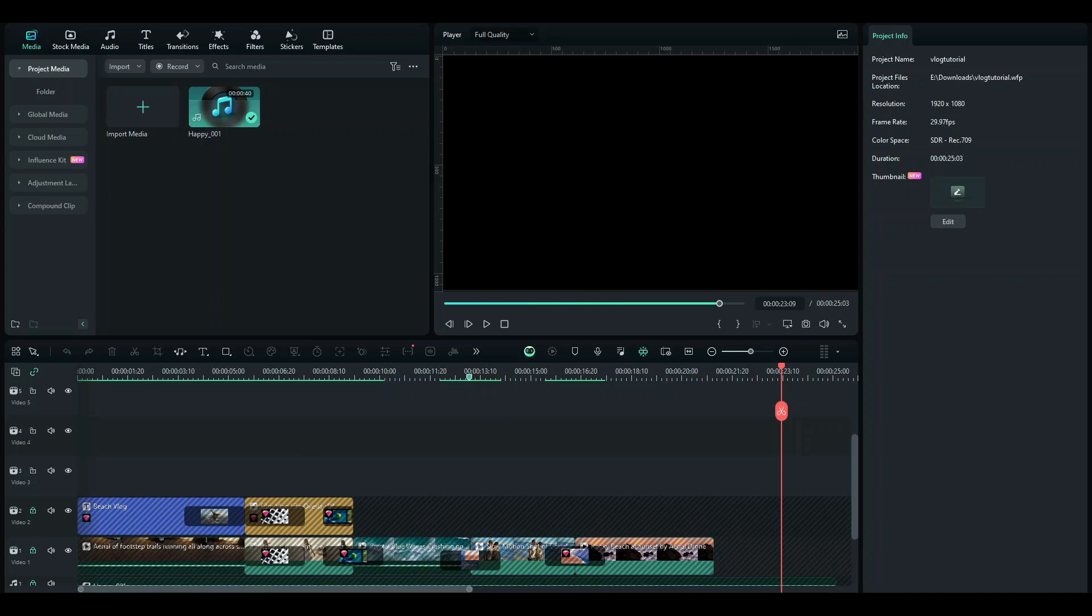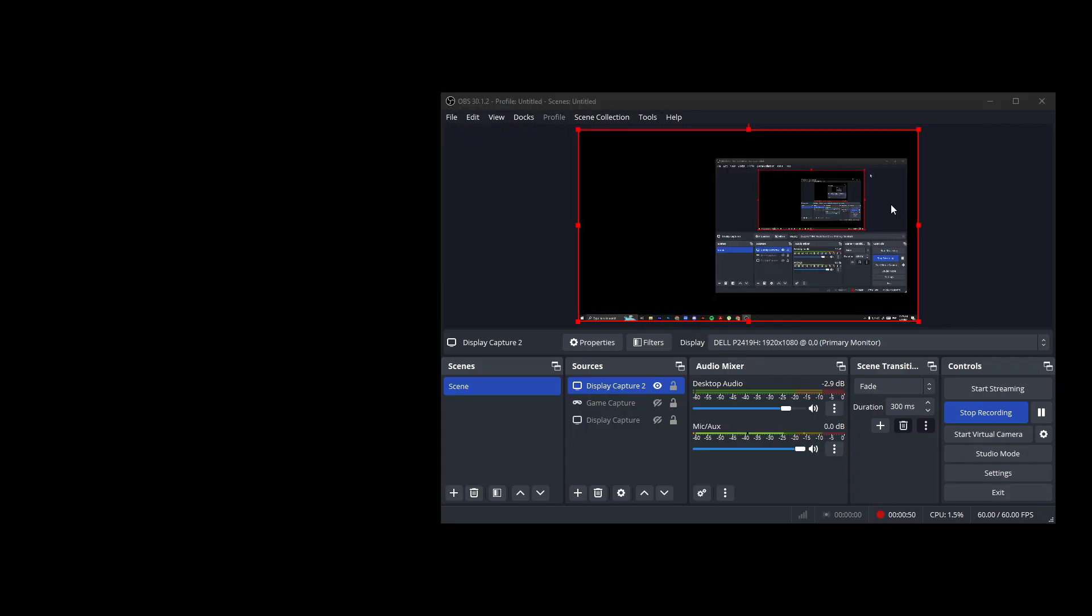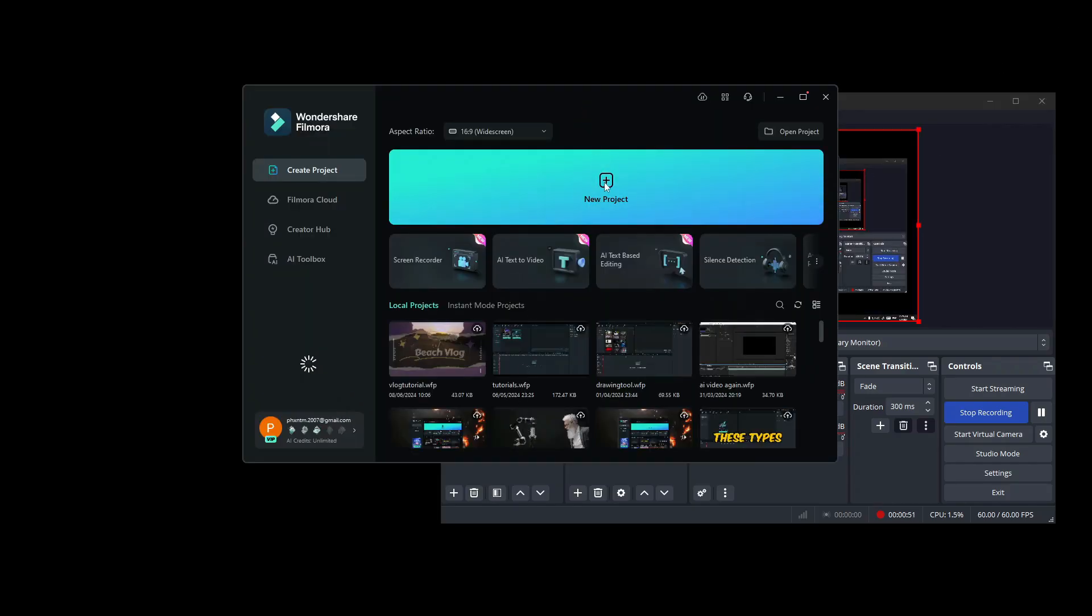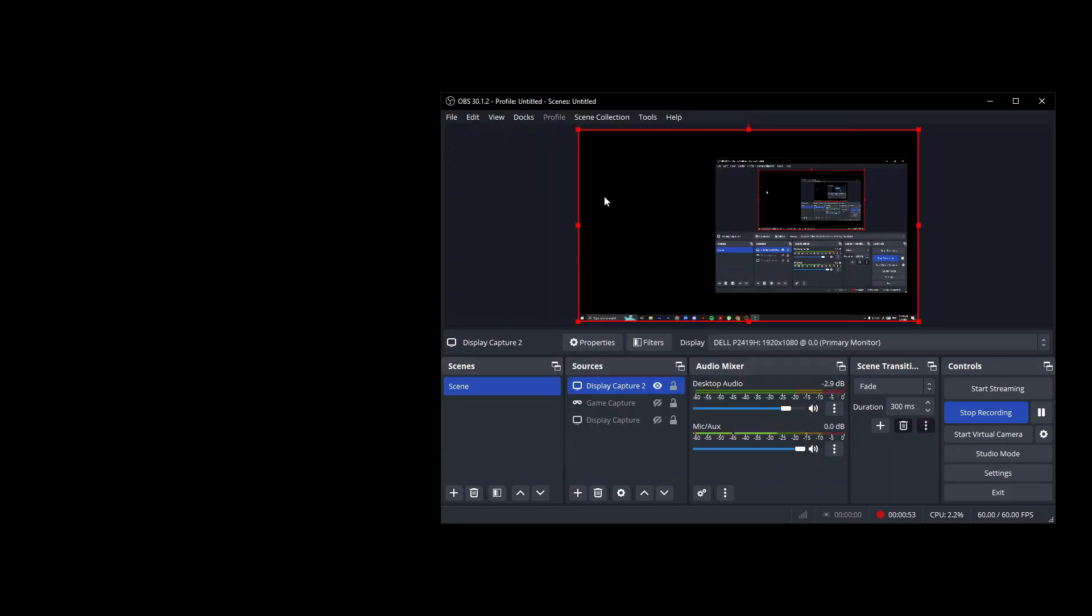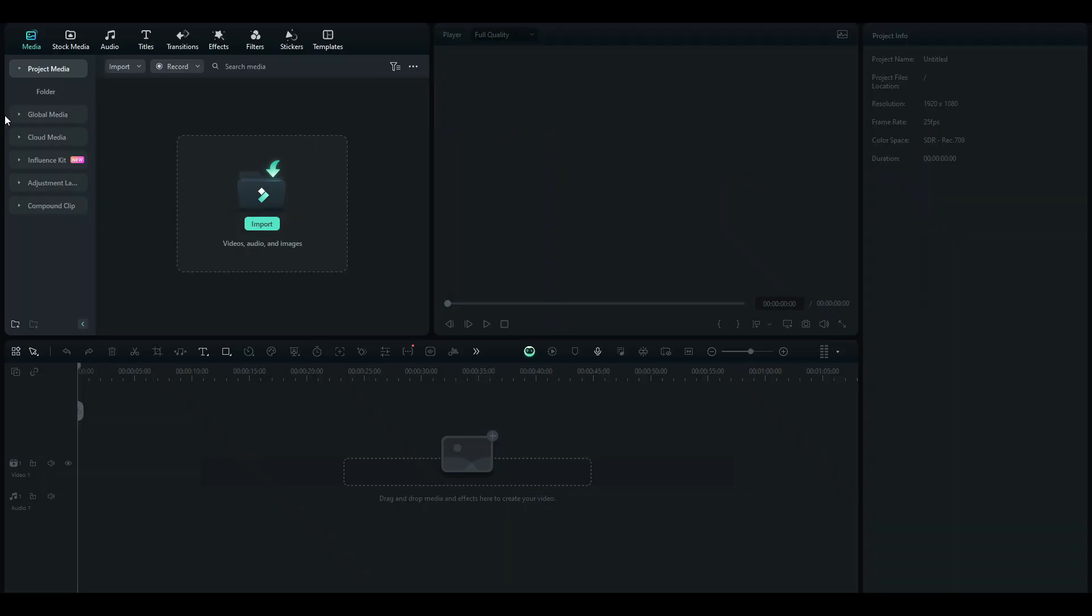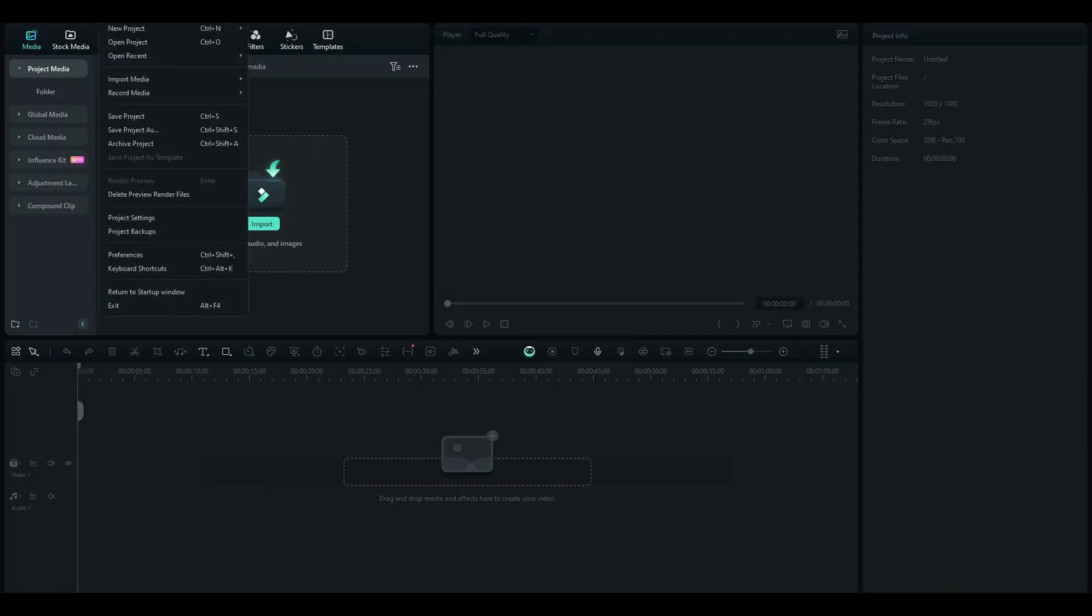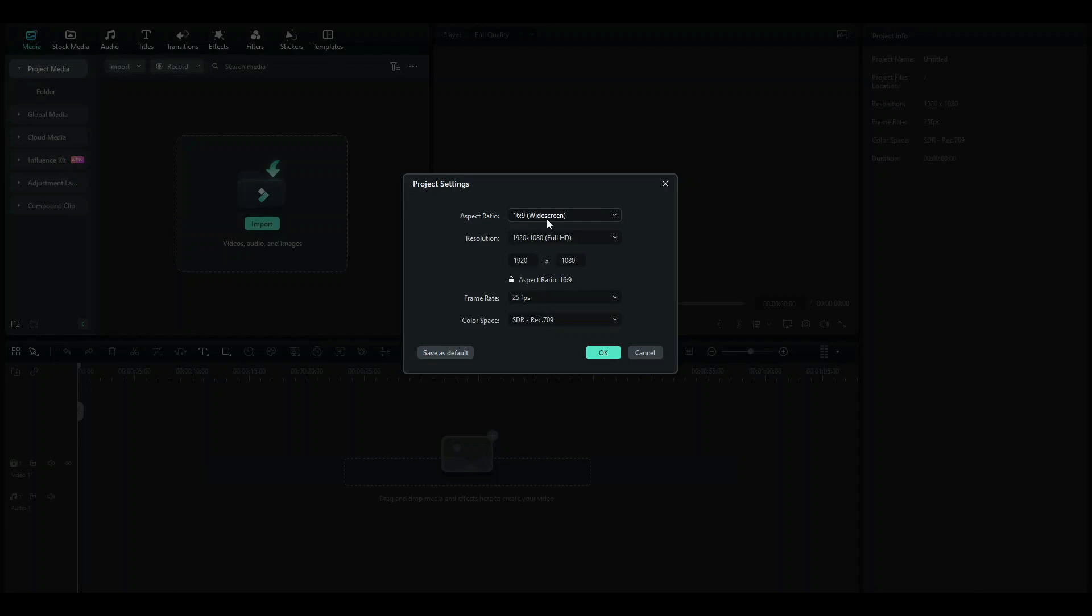Let me just close off this tab and I'll just go on to click New Project. To change my project settings, I'm going to be going to File and then Project Settings.